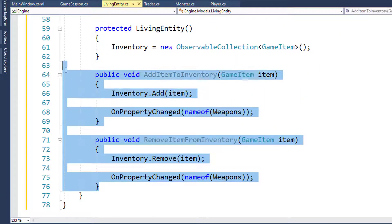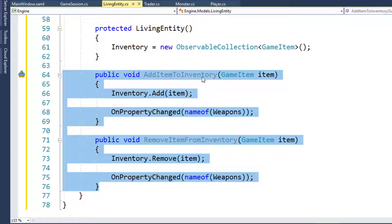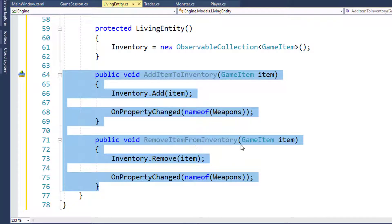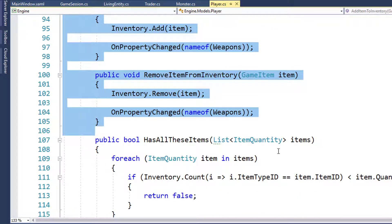So if you're a first level player with maximum hit points of 10, you take 3 points of damage and drink a potion that cures 5 points, it's only going to move you up to 10 - your maximum hit points - not 12. We have our two functions for adding and removing items from the inventory, grabbed from the Player class.